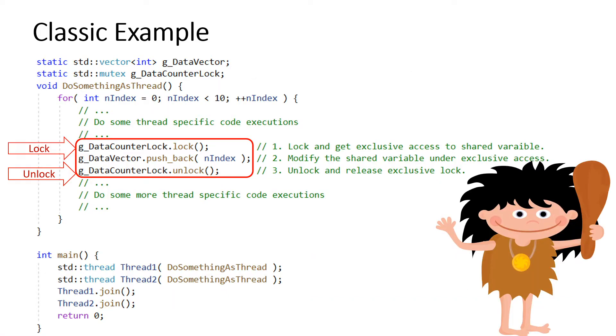This is a simple multi-threaded program where the function DoSomethingAsThread is executed from two threads in parallel. As you see here the shared variable g_DataVector is well protected inside a lock and unlock scope. This is a classic role model example program of how to use shared data between threads.